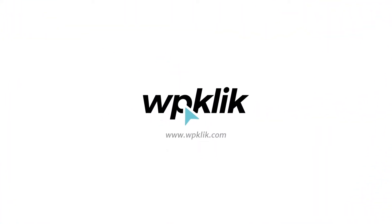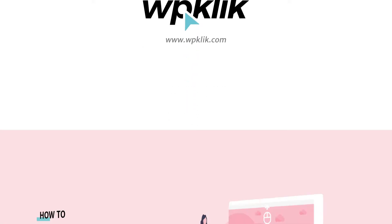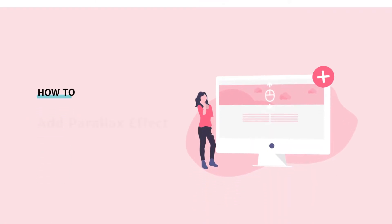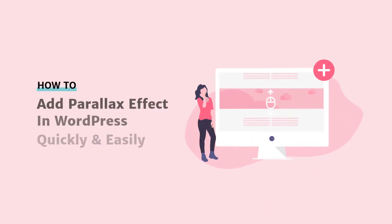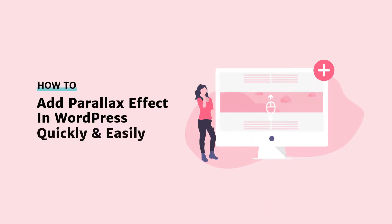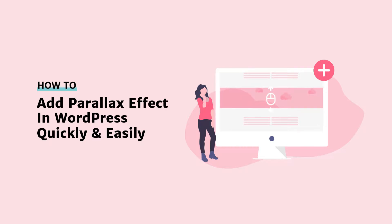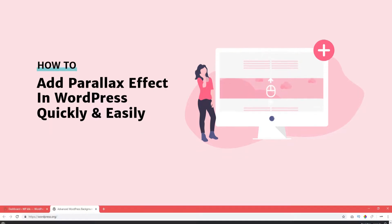Hello and welcome to WPClick's YouTube channel. In this video we're going to show you something very cool and that's how to create and add your own parallax effect to your website.